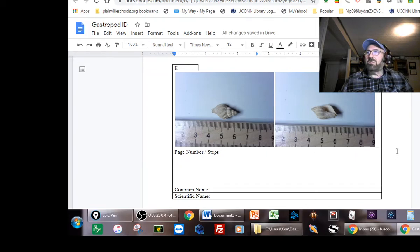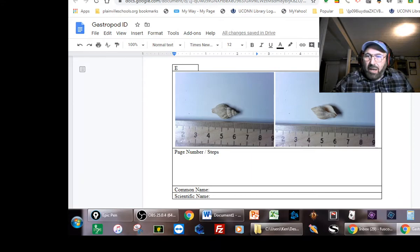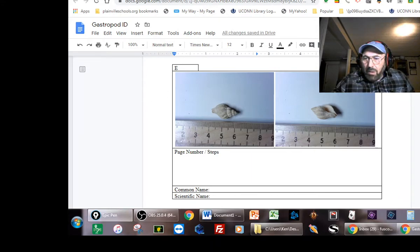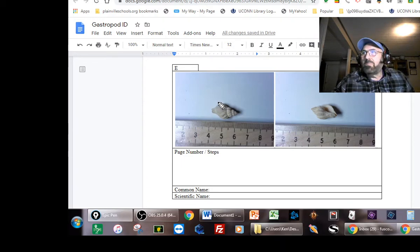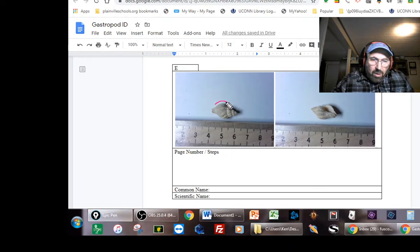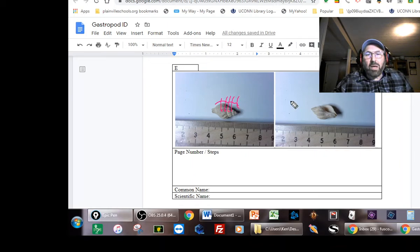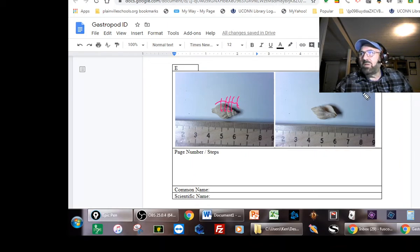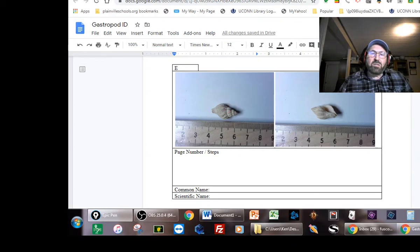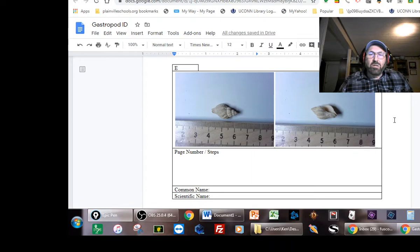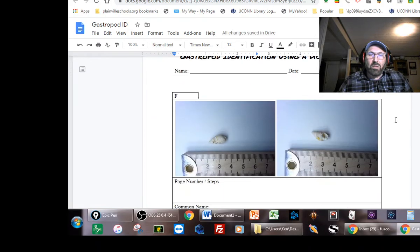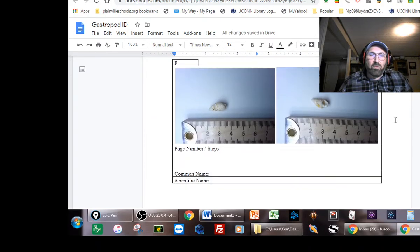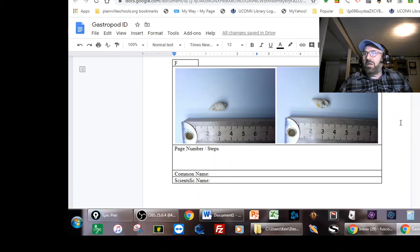E is a fairly small shell but it's pretty cool. The one thing I want you to see is that it has these ribs that go this way, and it also has ridges going this way. So it has ribs and spiral ridges, and that should really be helpful. This is a small snail. It does have the siphonal canal and notch, so other than that you should be able to identify that pretty rapidly.